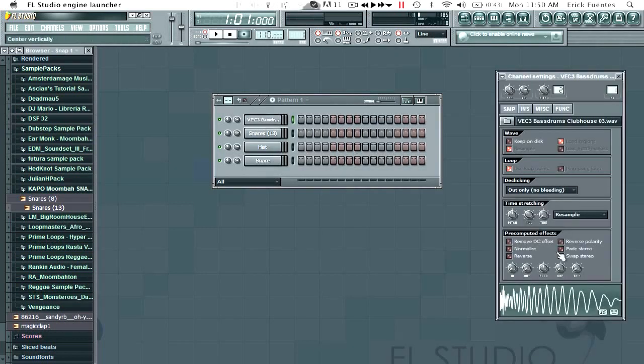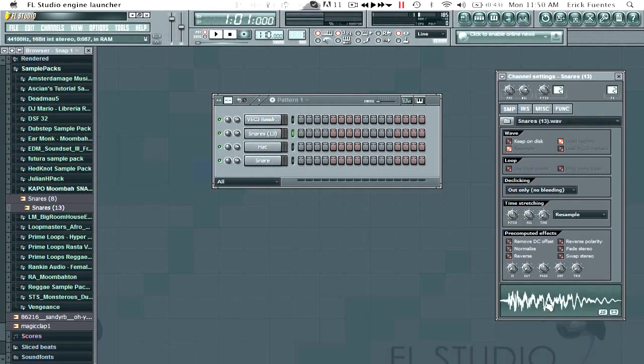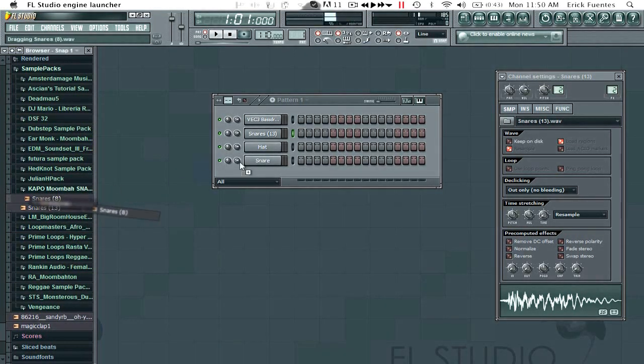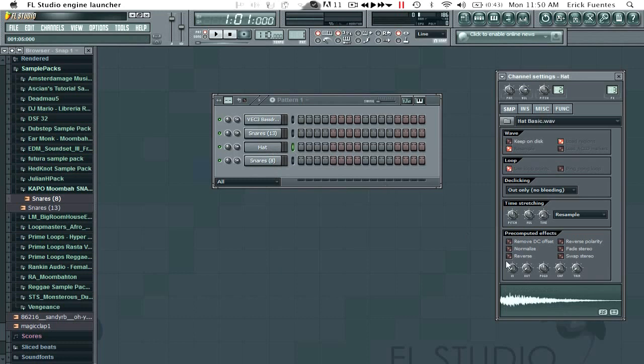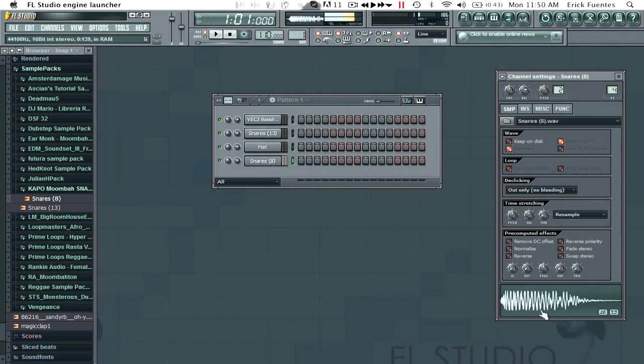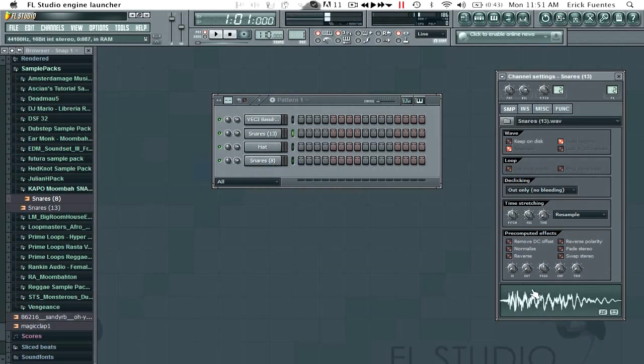So already I have a nice kick, one nice snare, you can put the other one in there. We'll keep the hat just for some effects. So we have these two snares.